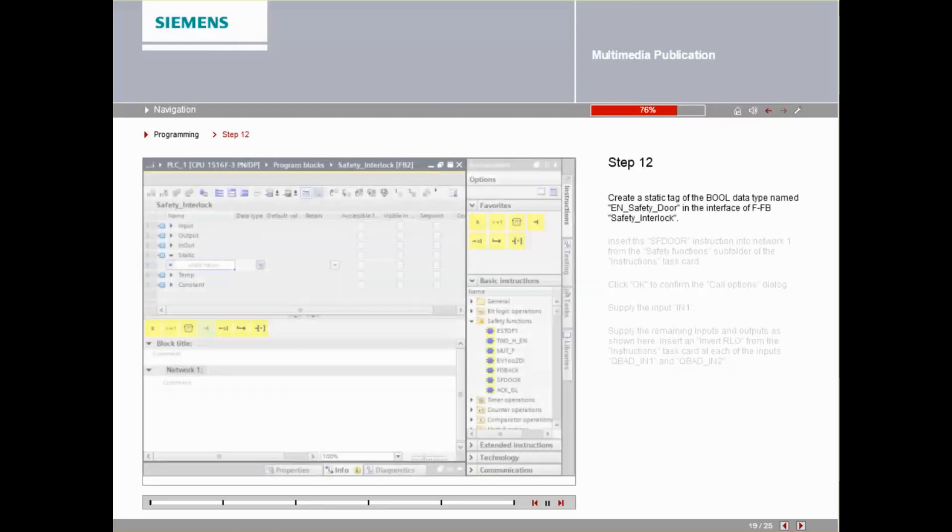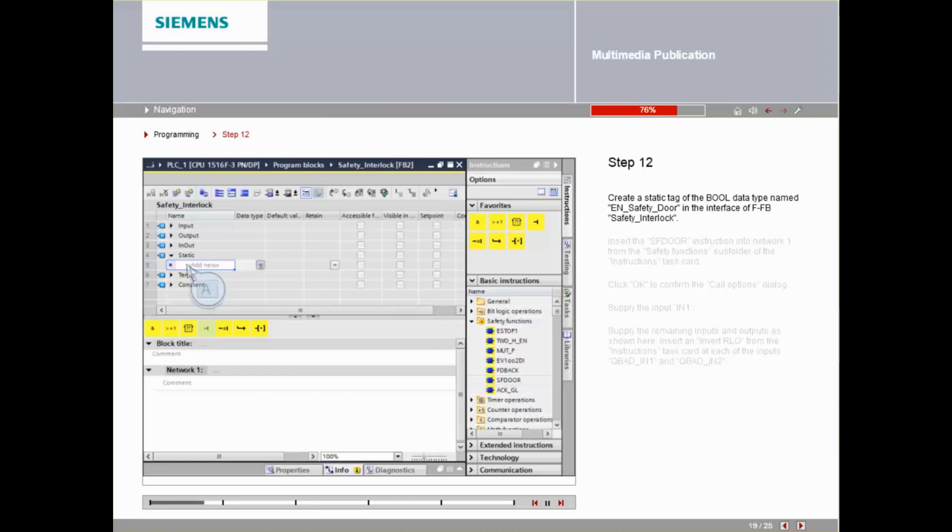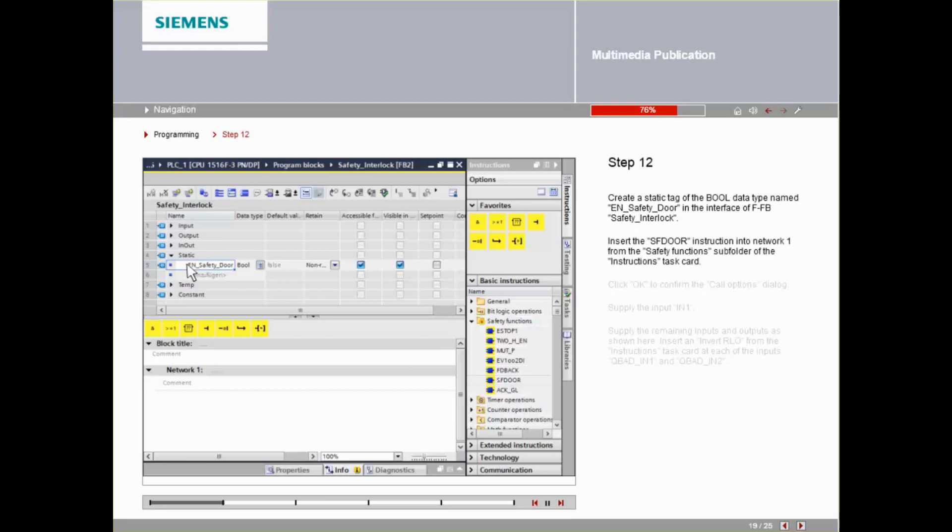Create a static tag of the bool datatype named EN Safety Door in the interface of FFB Safety Interlock. Insert the SF Door instruction into Network 1 from the Safety Functions subfolder of the Instructions Task Card.